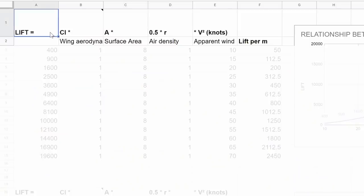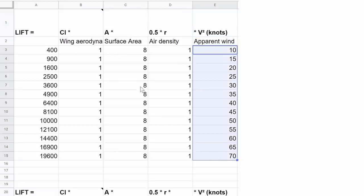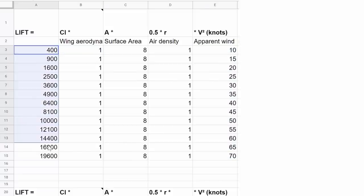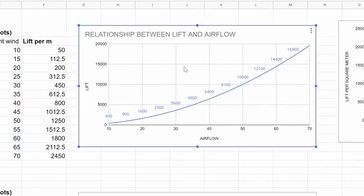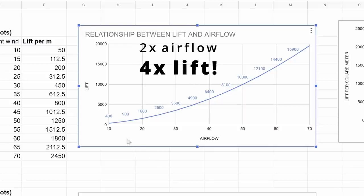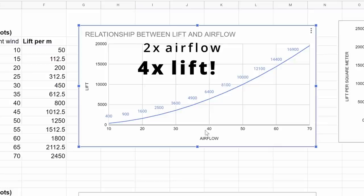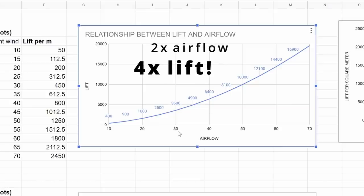So let's start by looking at the relationship between lift and wind speed. If our kite has a lift coefficient of 1, a surface area of 8 meters, air density of 1 unit and a wind speed of 10 knots, we get 400 units of lift. Keeping all other variables constant, I've graphed how lift changes as wind speed changes. Notice that there is an exponential return on investment in airflow — if you can double the airflow, such as from 20 to 40 knots, you will quadruple the lift, from 1600 units to 6400 units.